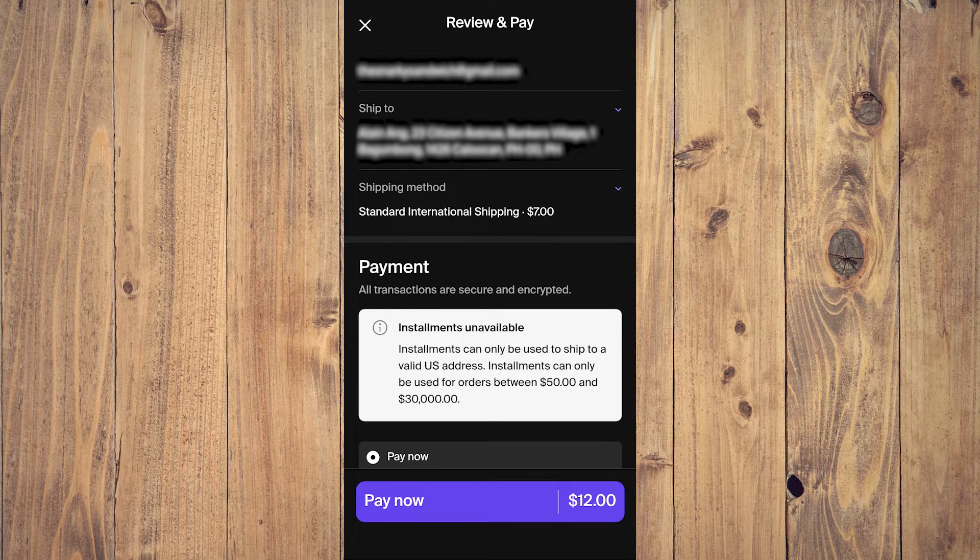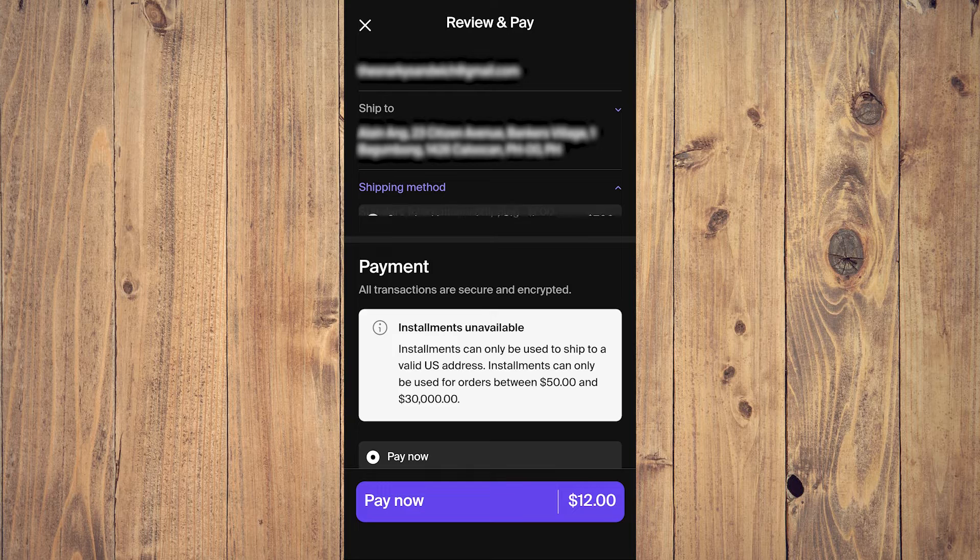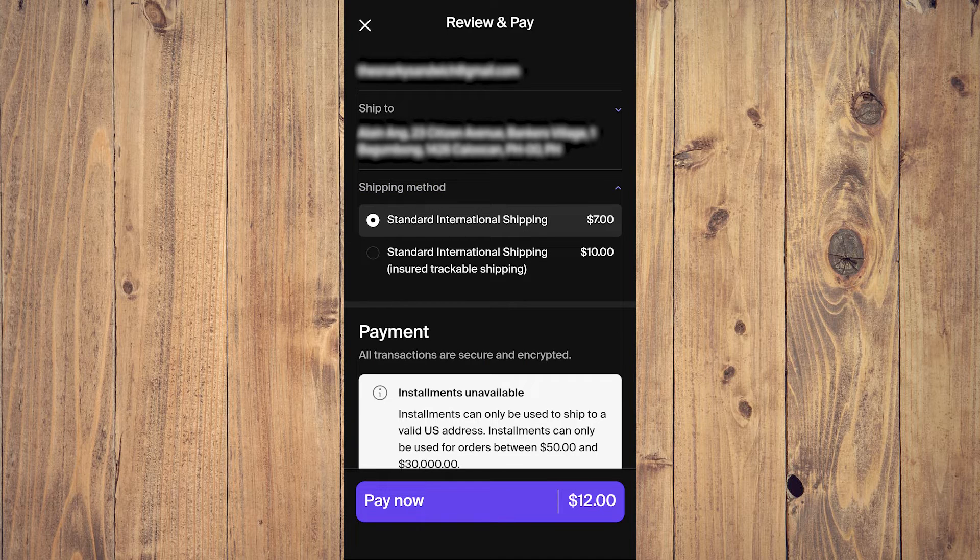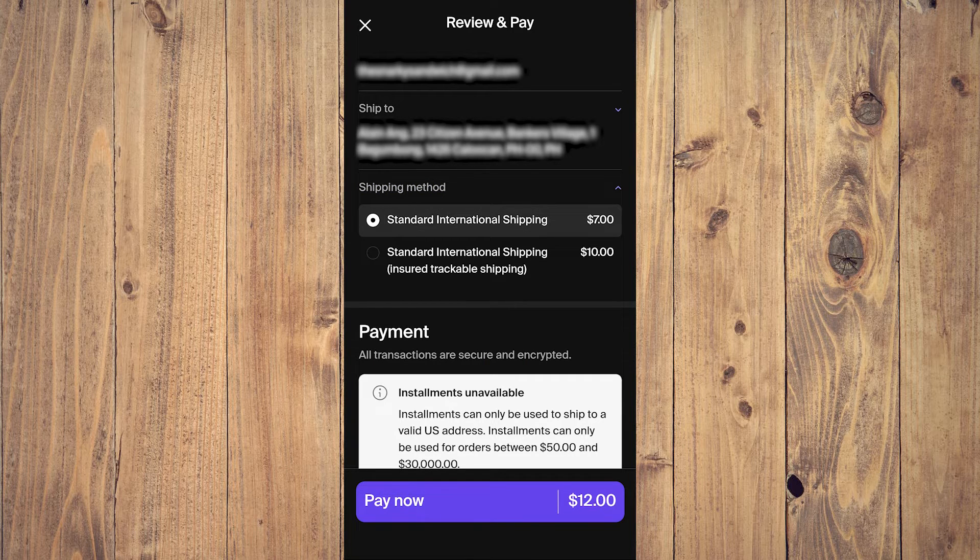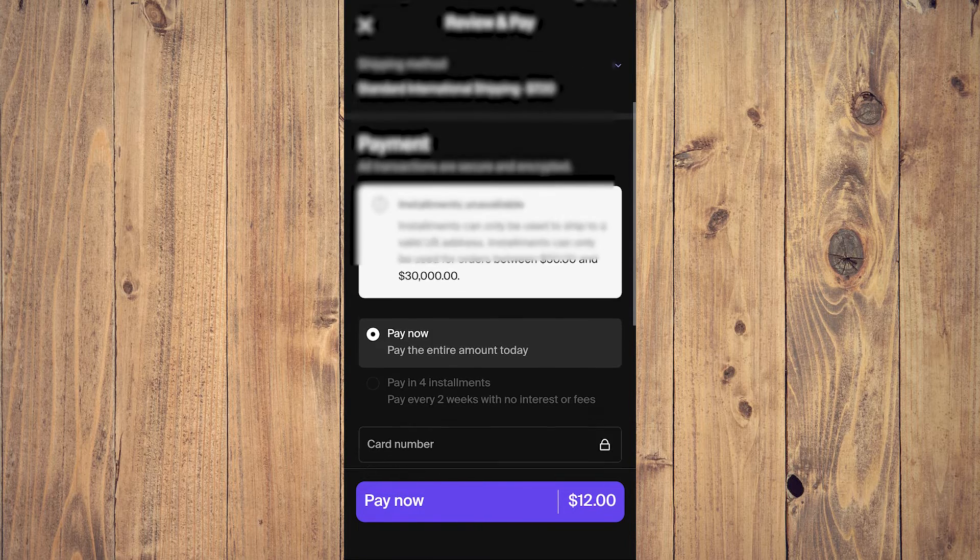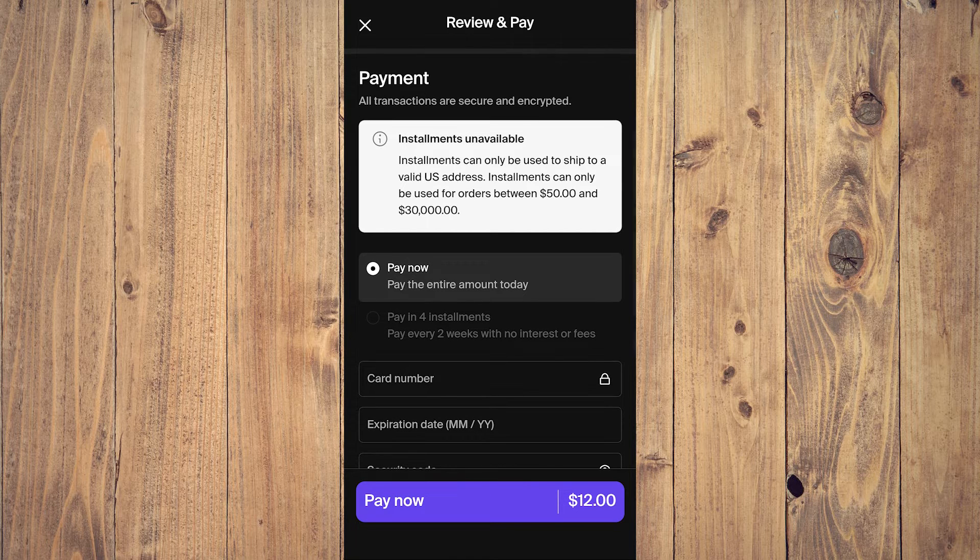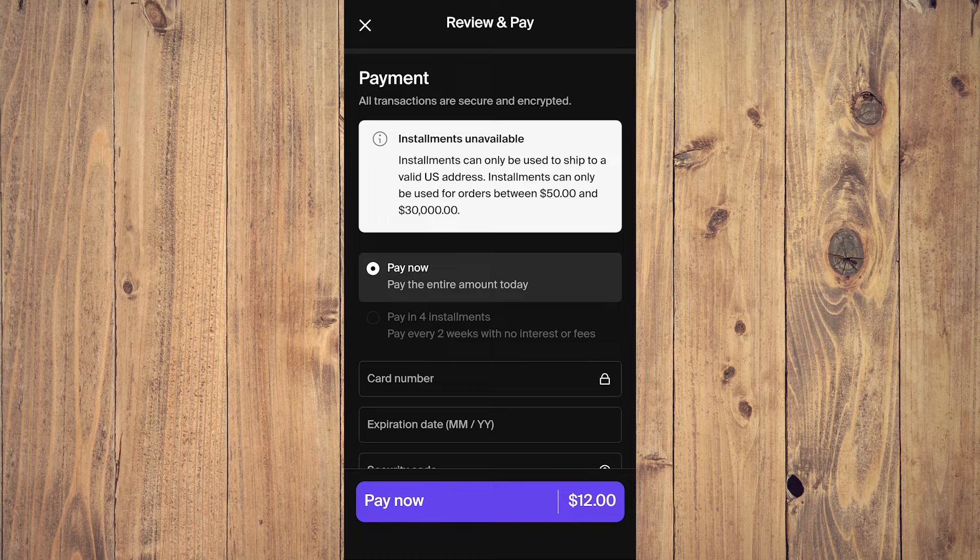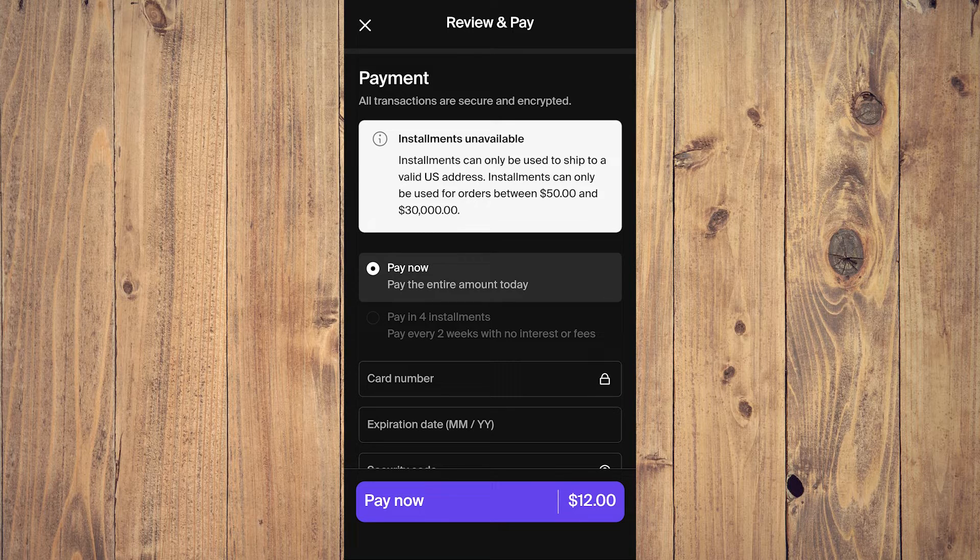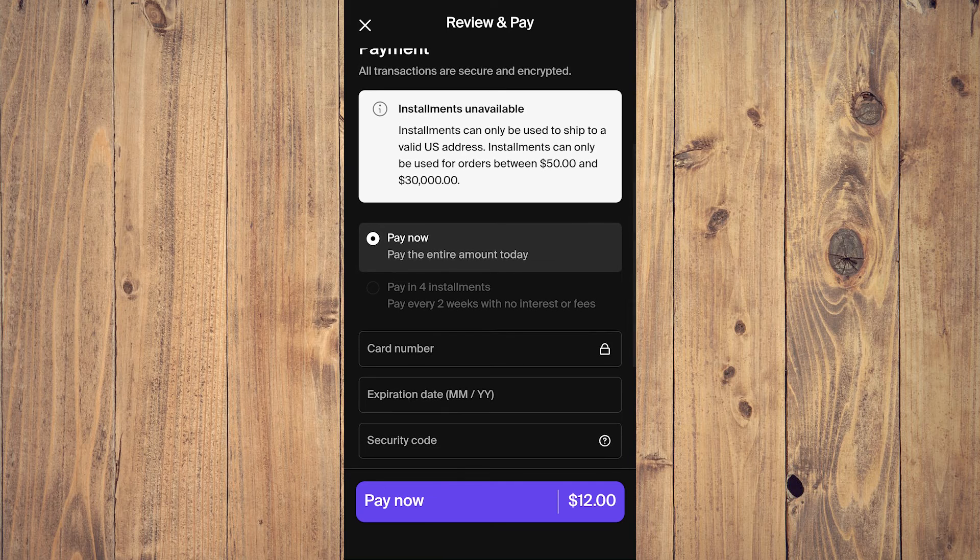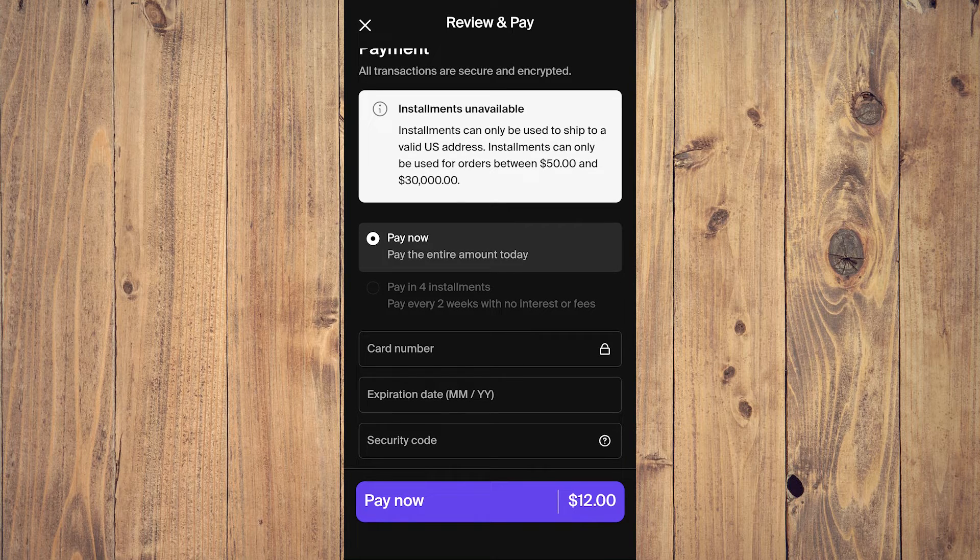And shipping method - standard international shipping. You can also change that to standard international shipping insurance trackable. At the same time, payment methods - how you pay - you can choose. You can do pay now, you can do installments. But as you can see, this specific product you cannot use installments.